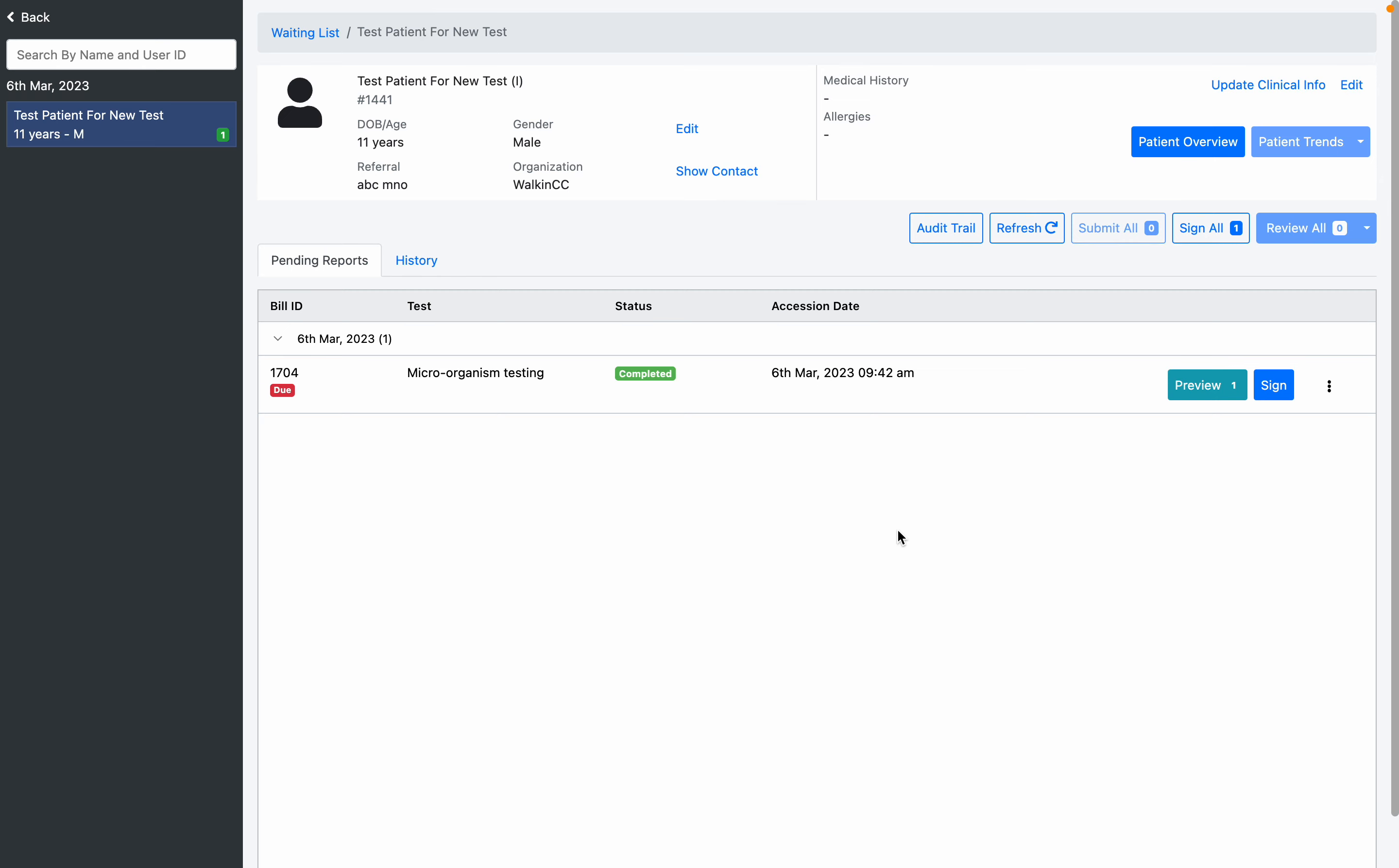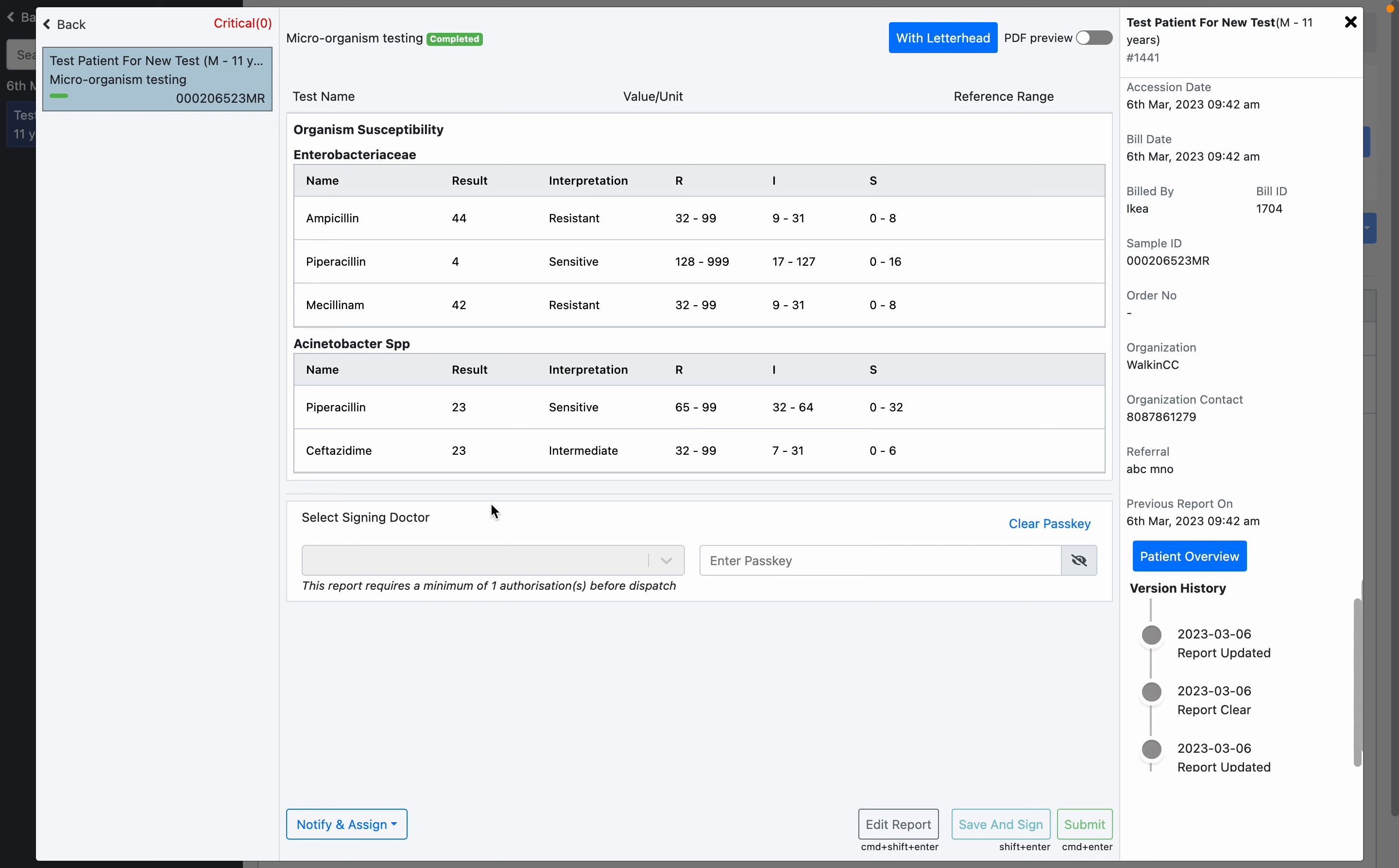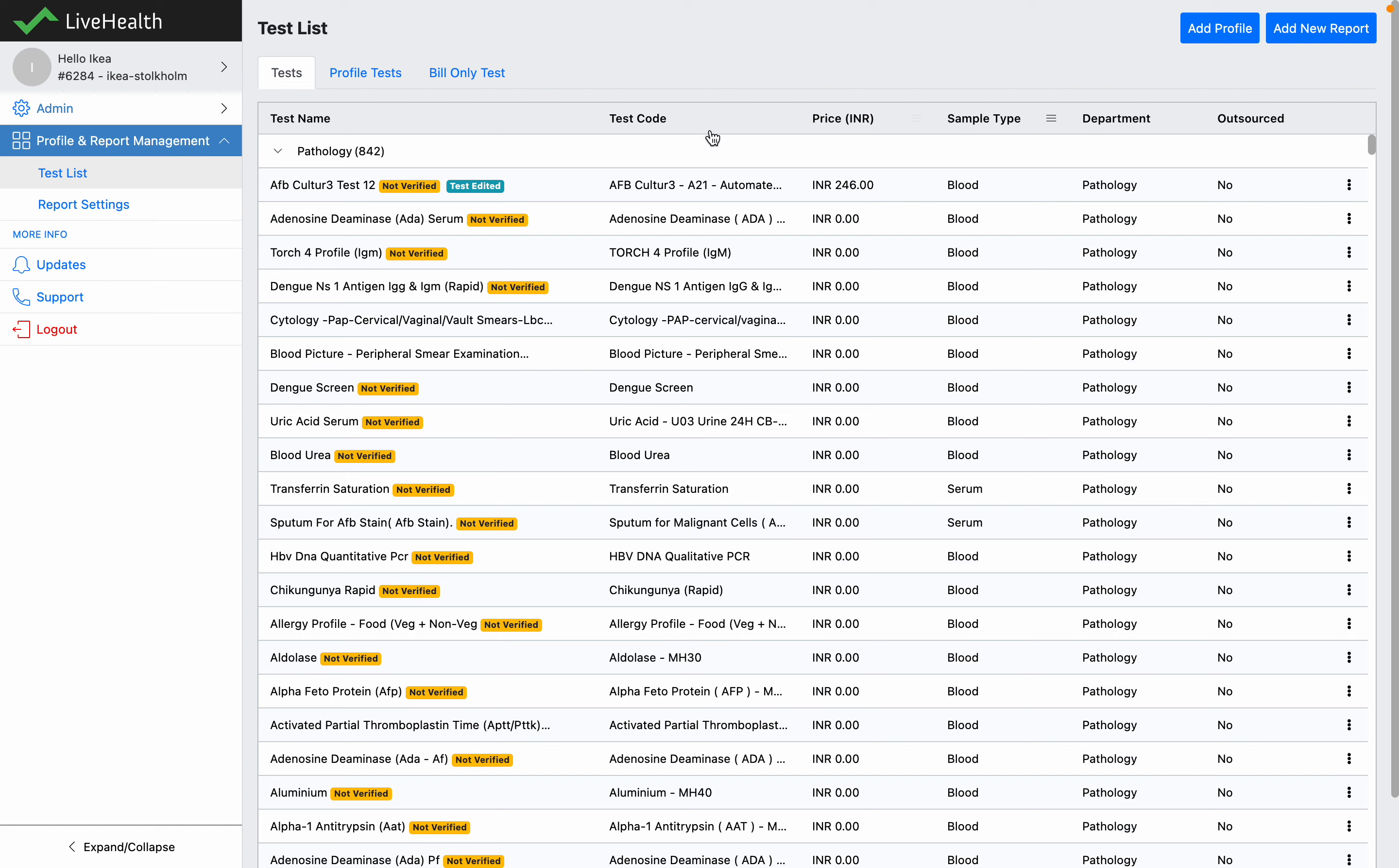How the new microallergy and molecular testing report works in KailiHealth. Let's see an already filled report. You'll be able to see the organism susceptibility with the organism name and the antibiotic sensitivity pattern directly over here. To configure this, we need to go to the test list or the admin to add a new report.